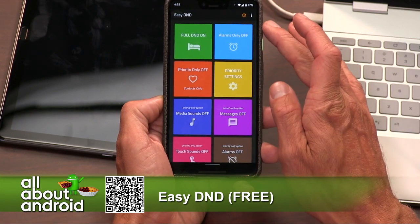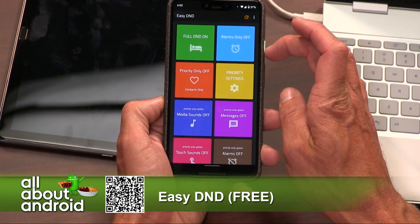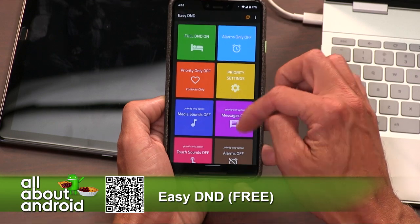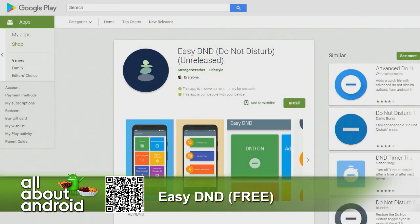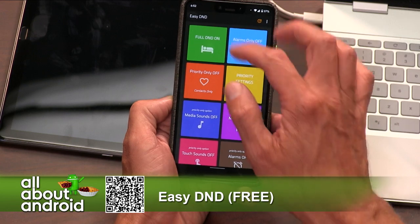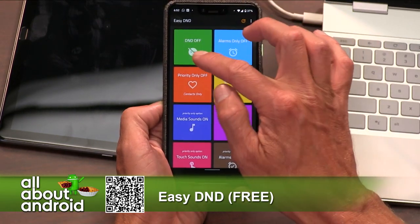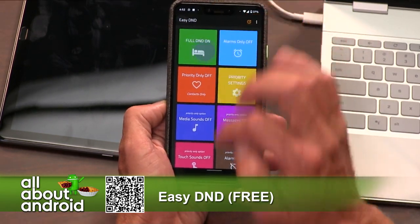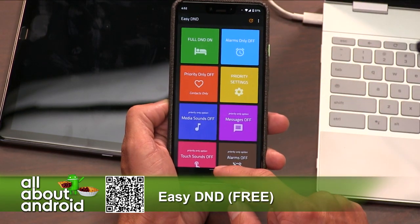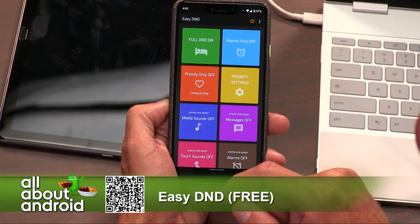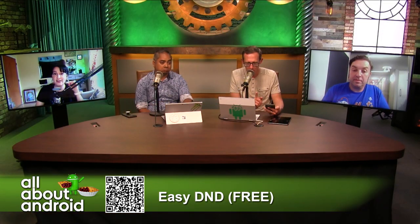So it's a simple app that just gives you better control over your do not disturb settings. Easy DND, free in the Google Play Store. I like it — I use DND every time we do the show, so it's a very handy feature and it's nice to have instant access. You can see I turn it off and I get some notifications; I turn it on and they go away. I don't know until after the show — that's the way I like it. Easy DND.